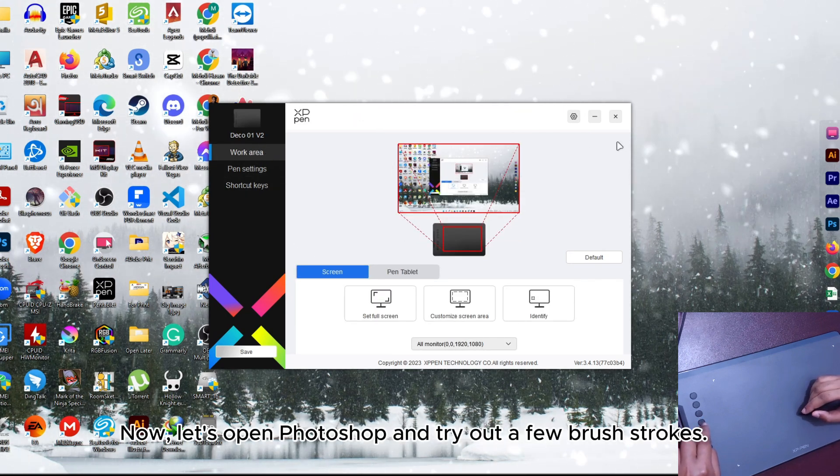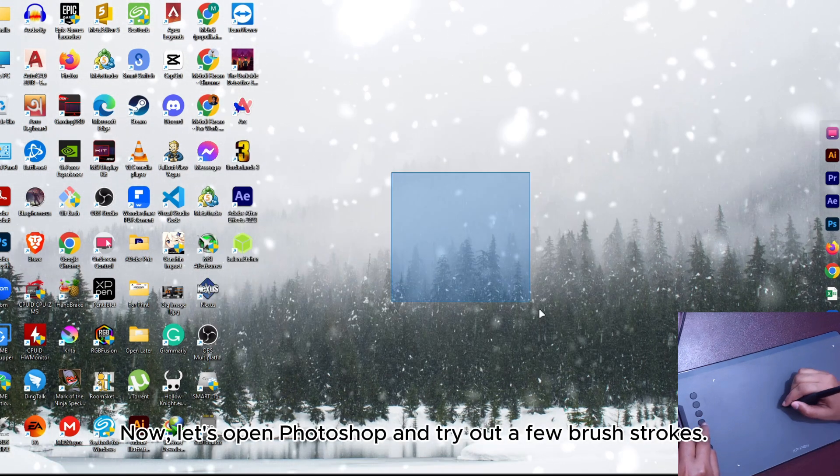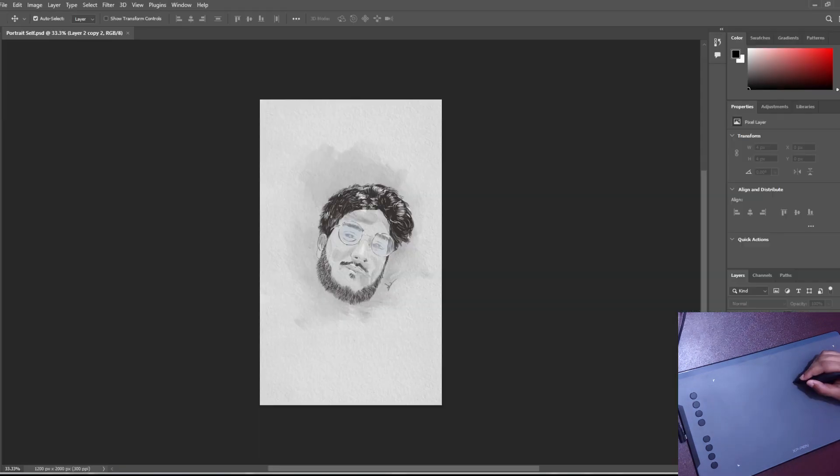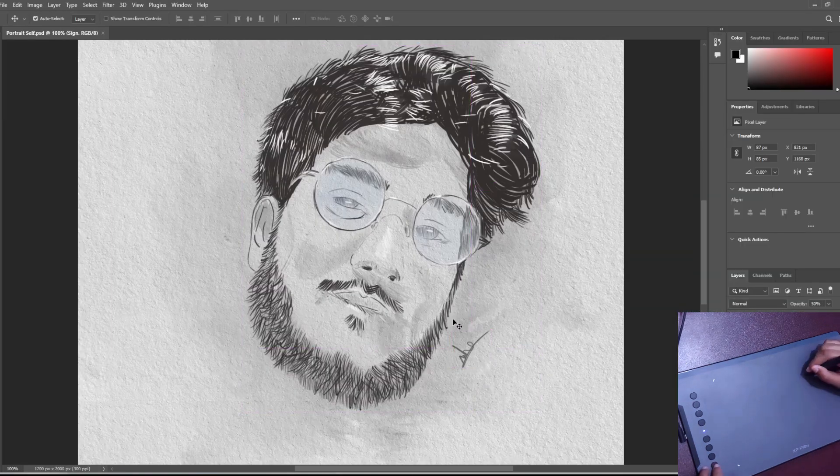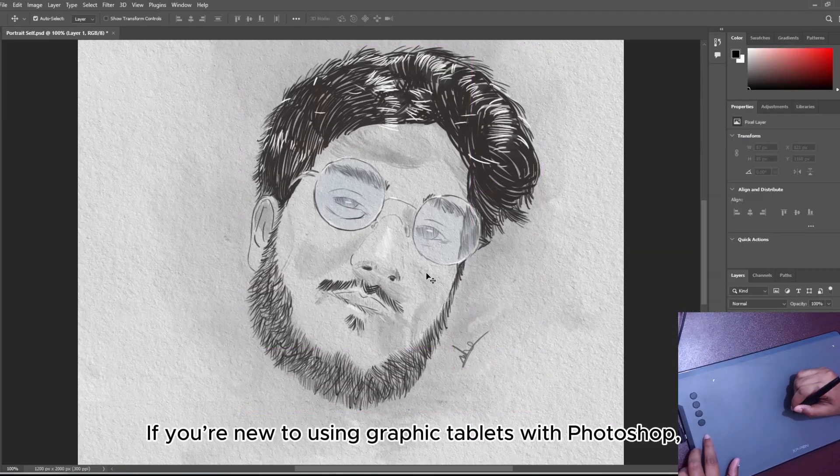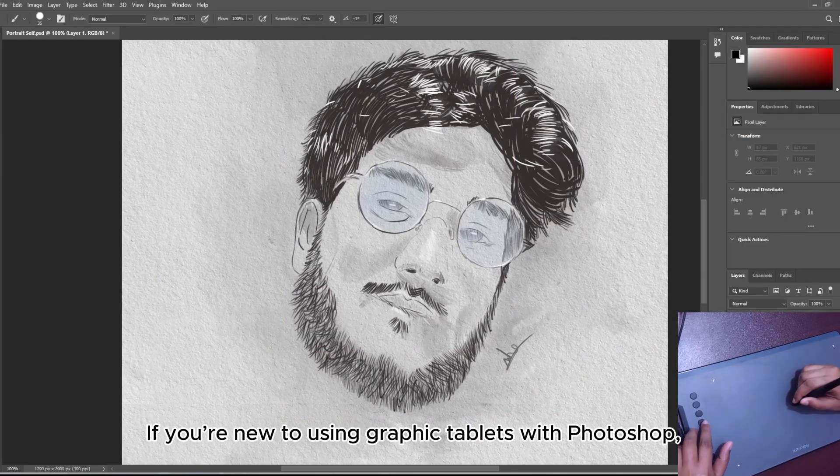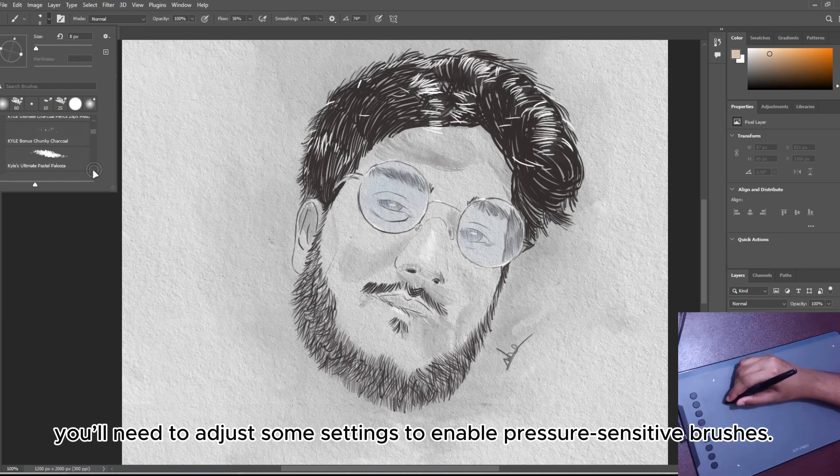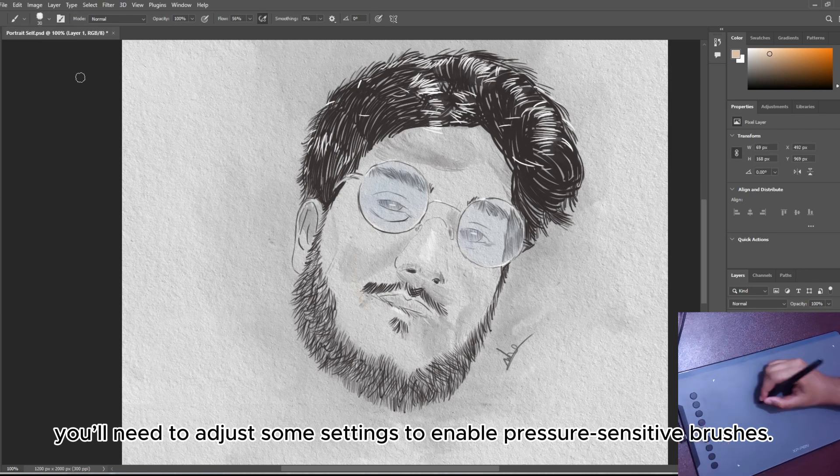Now let's open Photoshop and try out a few brush strokes. If you're new to using graphics tablets with Photoshop, you will need to adjust some settings to enable pressure sensitive brushes.